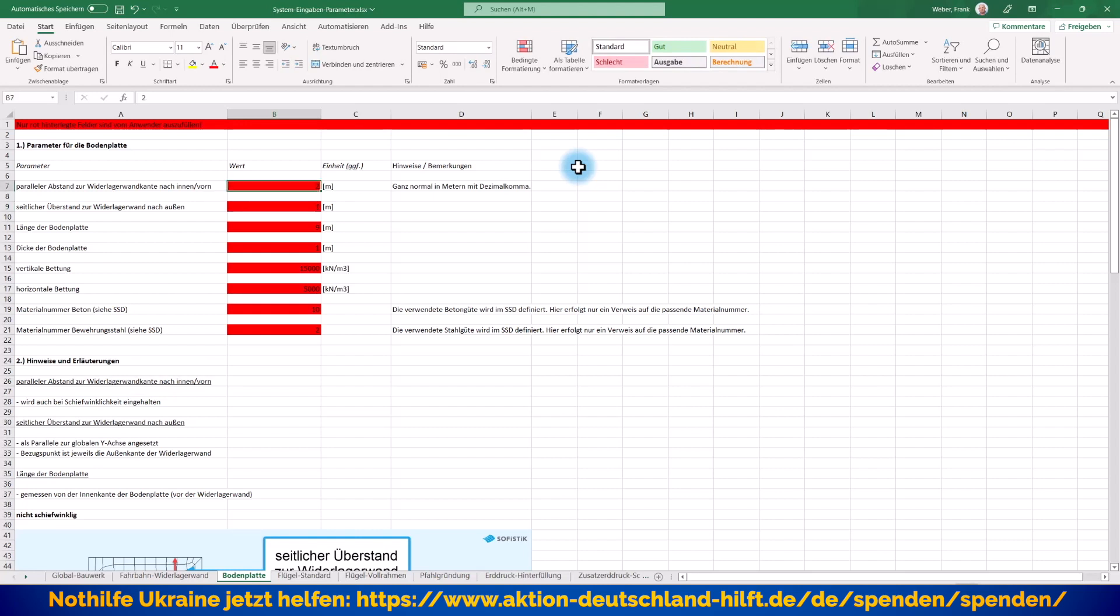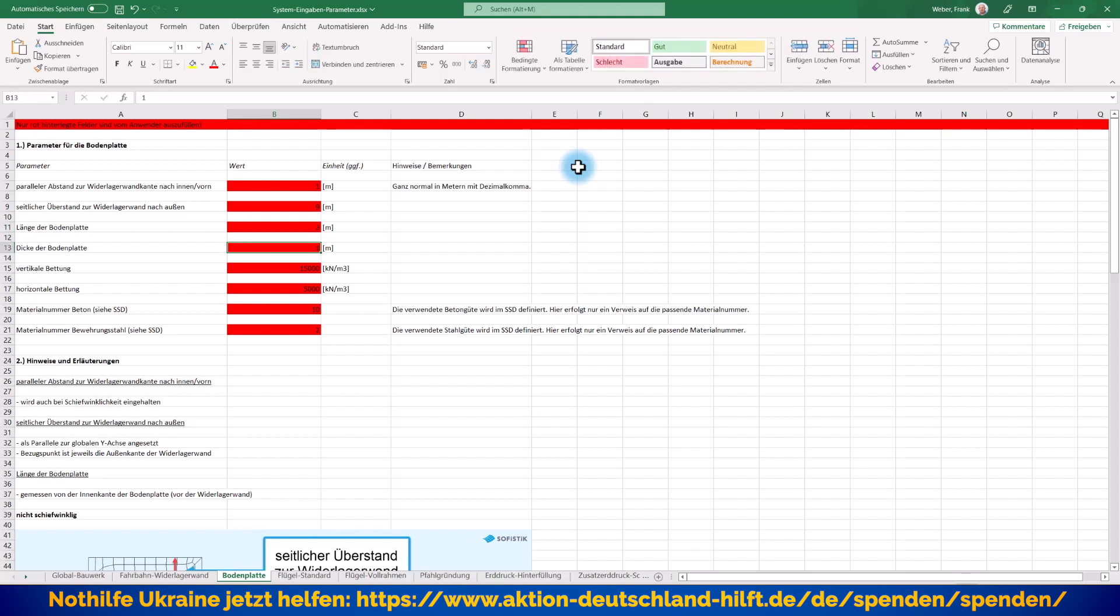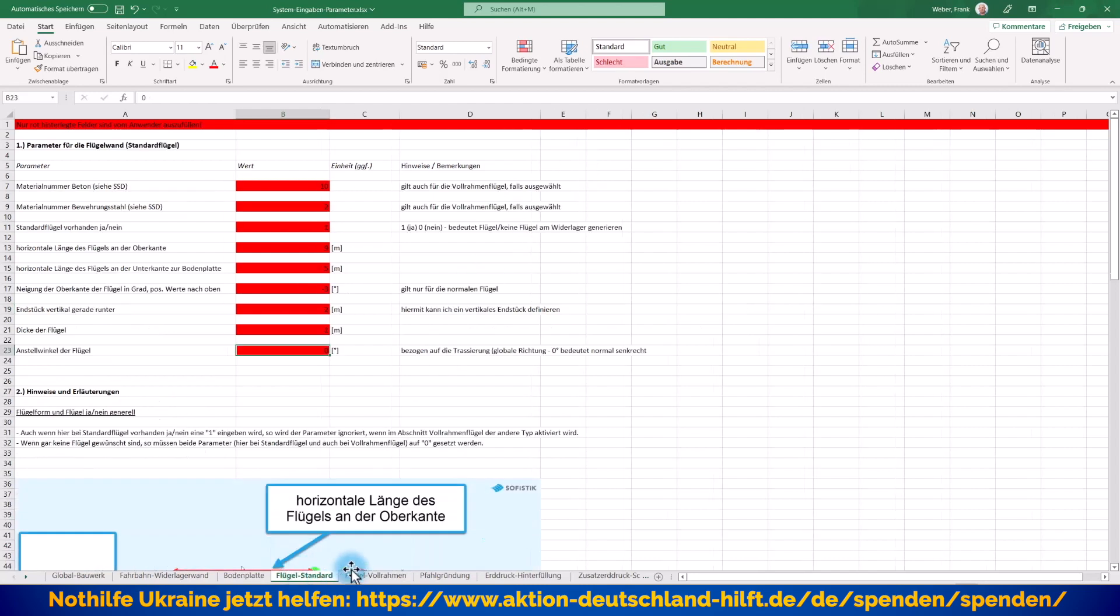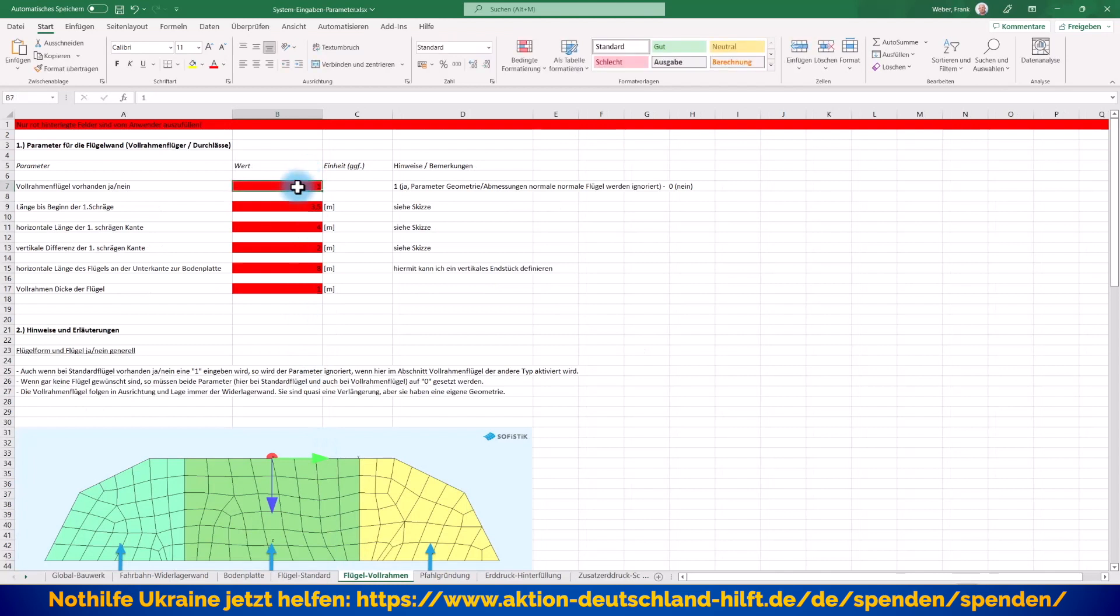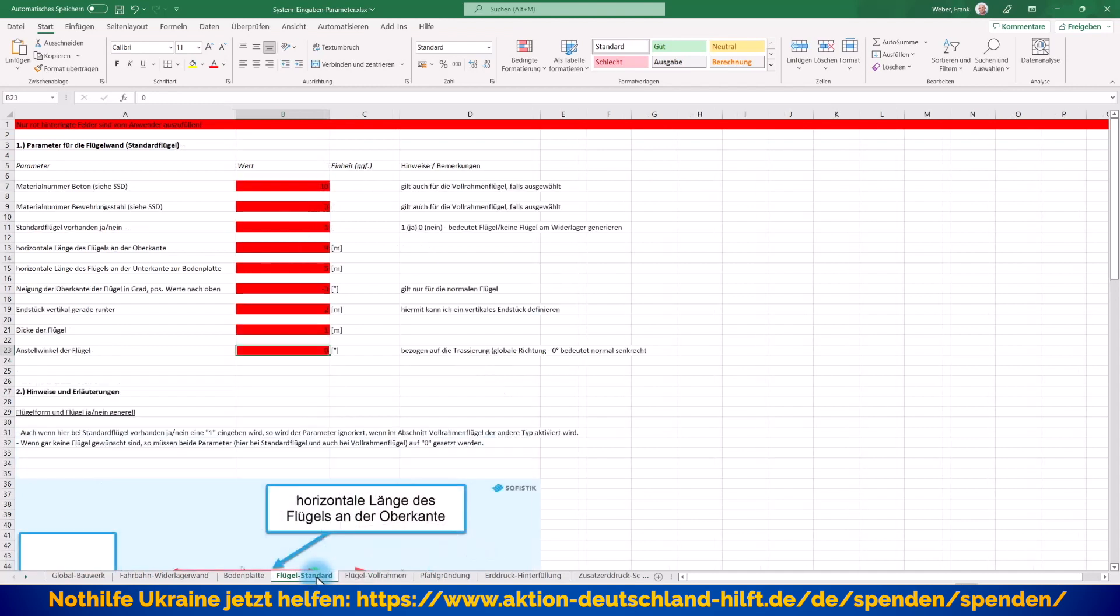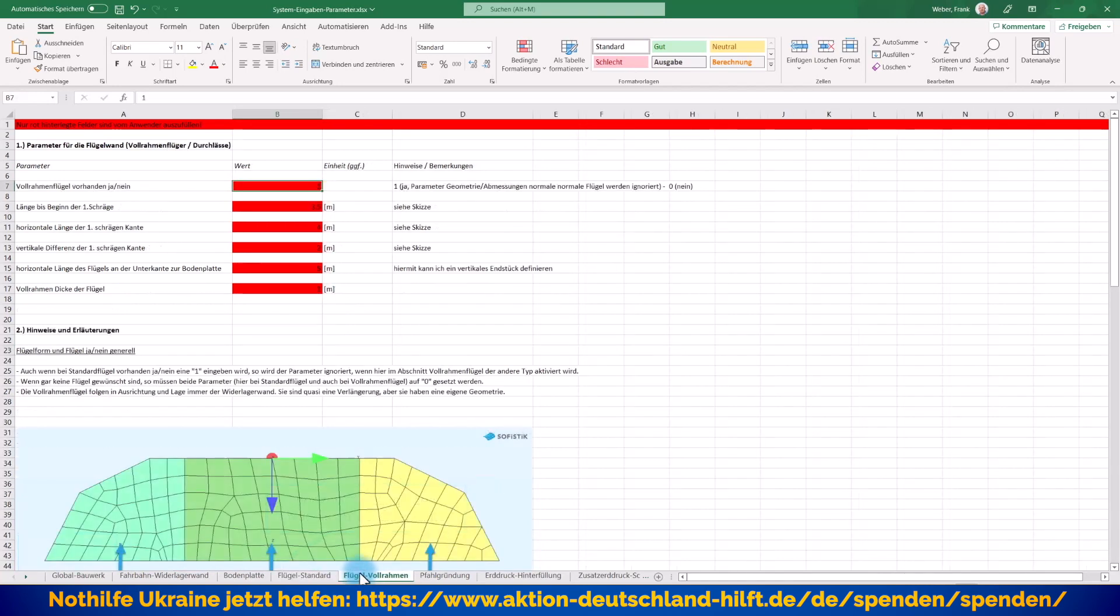Aber die Bodenplatte, die wollen wir jetzt ändern. Der Abstand nach hinten und nach vorne, wir ändern mal auf 1 Meter, es soll nur ein Streifenfundament werden. Und seitlicher Überstand sage ich jetzt mal 9 Meter. Länge der Bodenplatte selber ist nur noch 2 Meter. Und Dicke der Bodenplatte lasse ich auch, die Bettungswerte lasse ich auch mal. Standardflügel überspringe ich, denn ich aktiviere hier mit dem Wert 1 den anderen Flügeltyp. Wenn ich hier eine 1 eintrage, dann werden die Parameter, die Geometrieparameter, die wir hier vorhin haben, komplett übersprungen. Und er geht sofort in diesen Bereich rein.